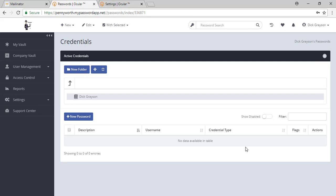Welcome to My Password App. This is your home page. On this page, you will see as the administrator, you have a few different options here.